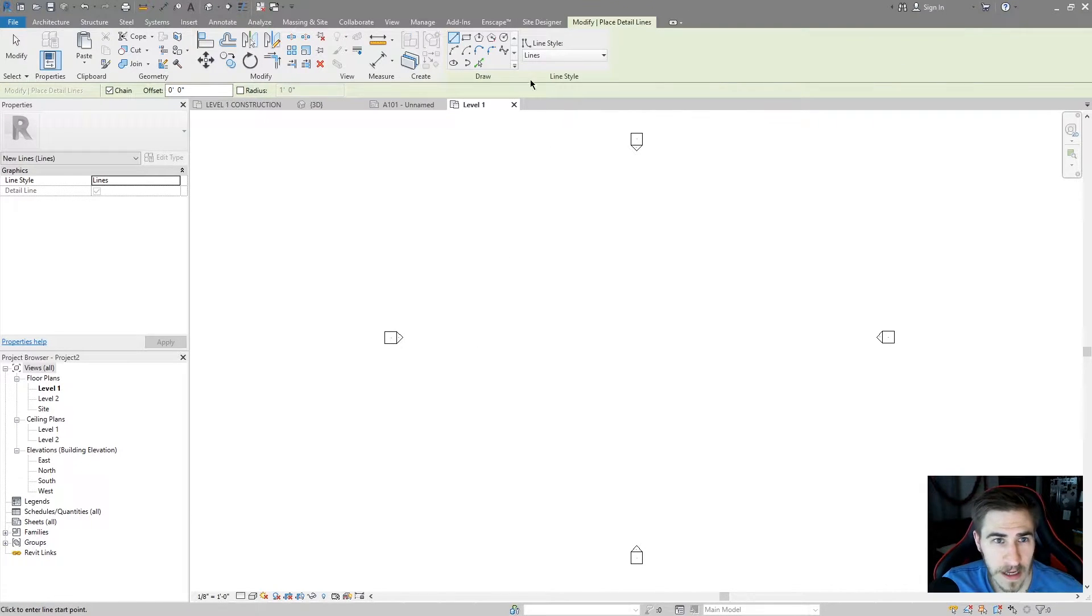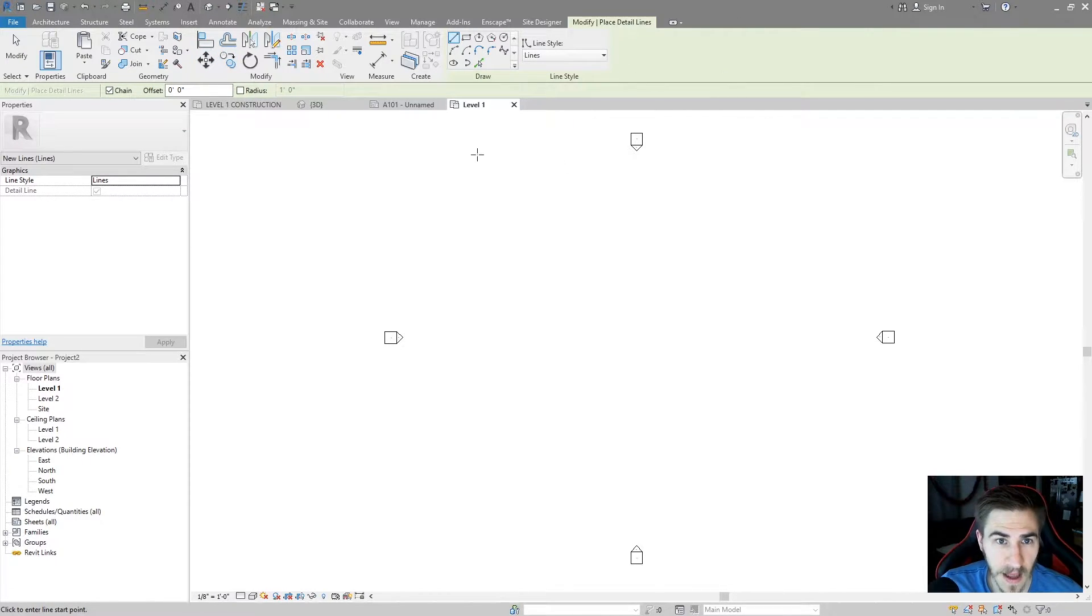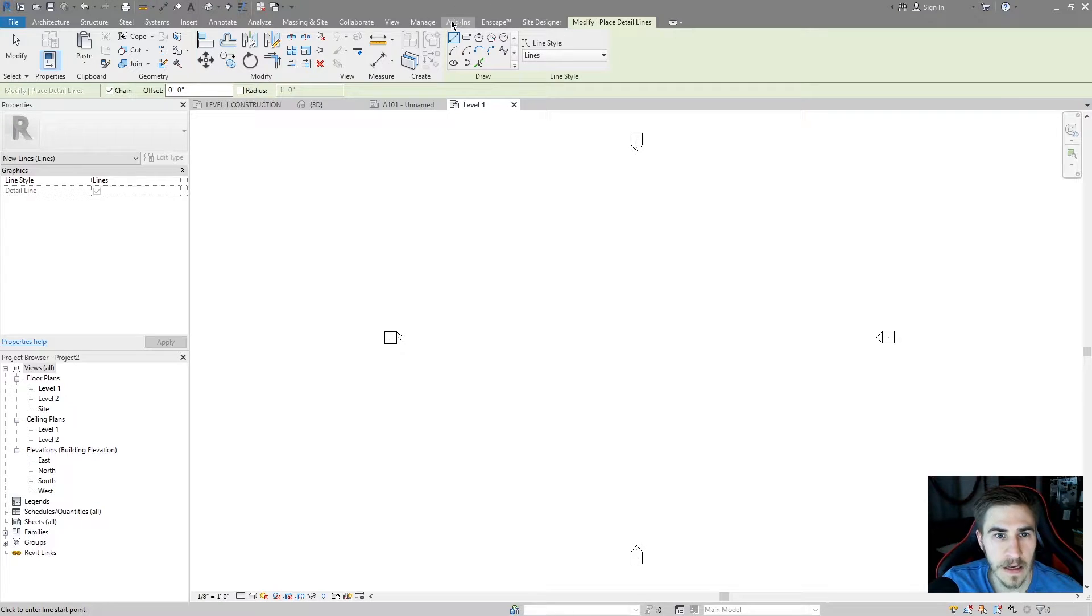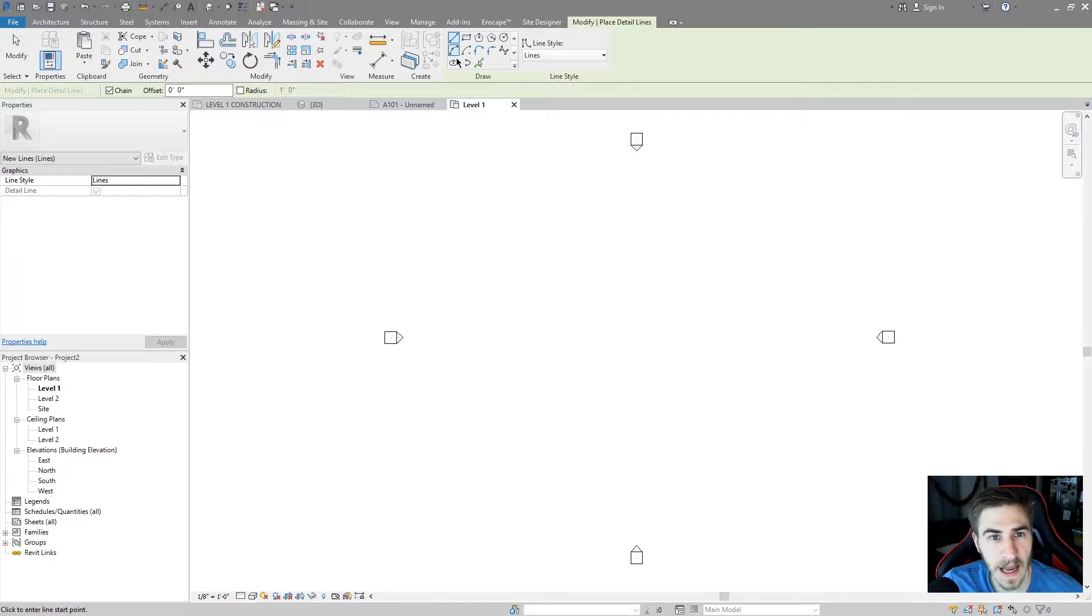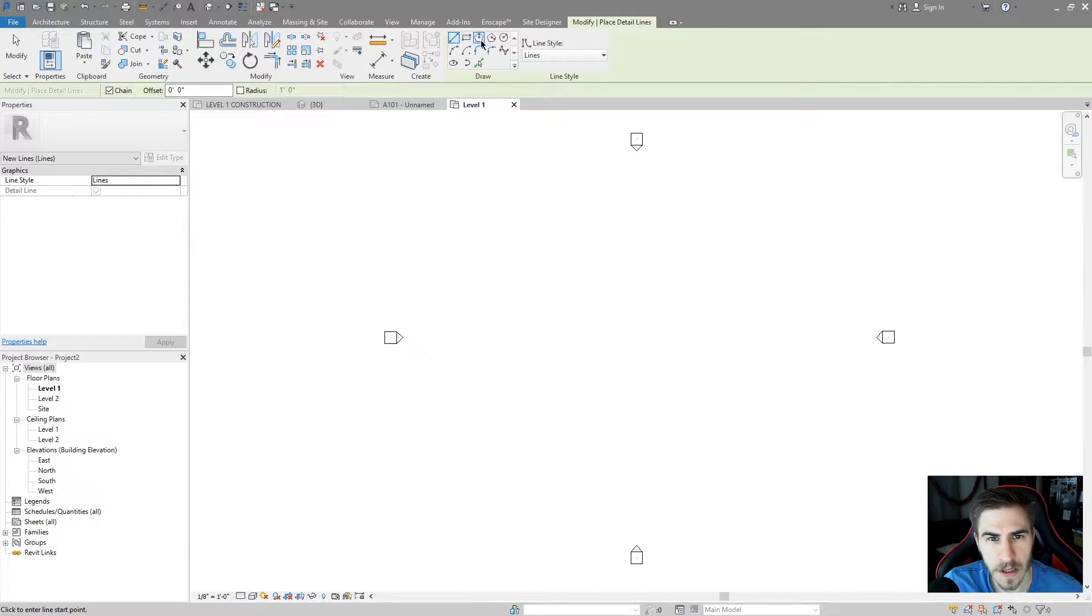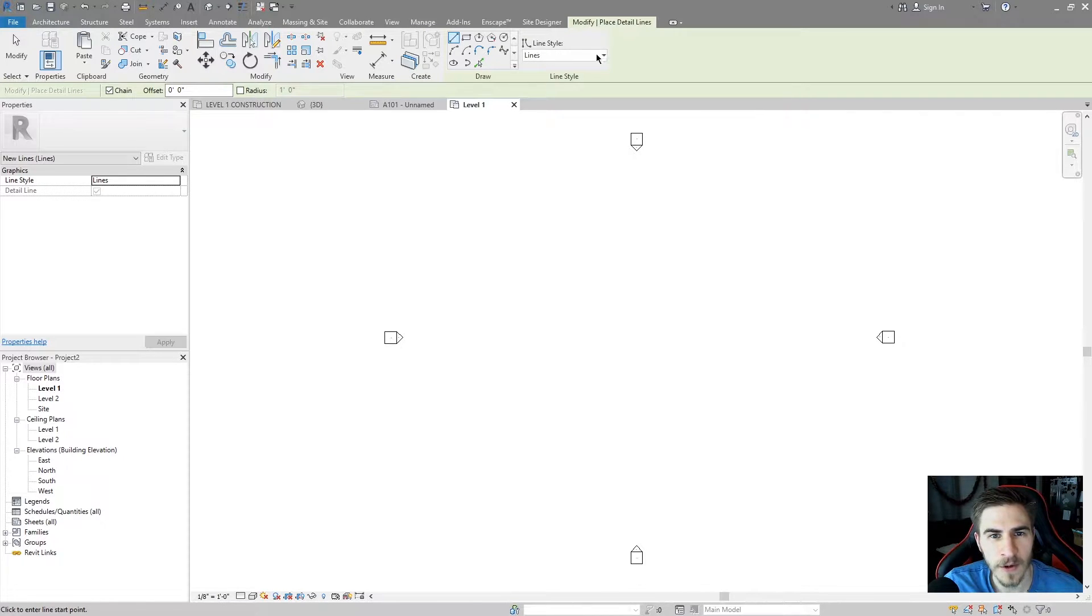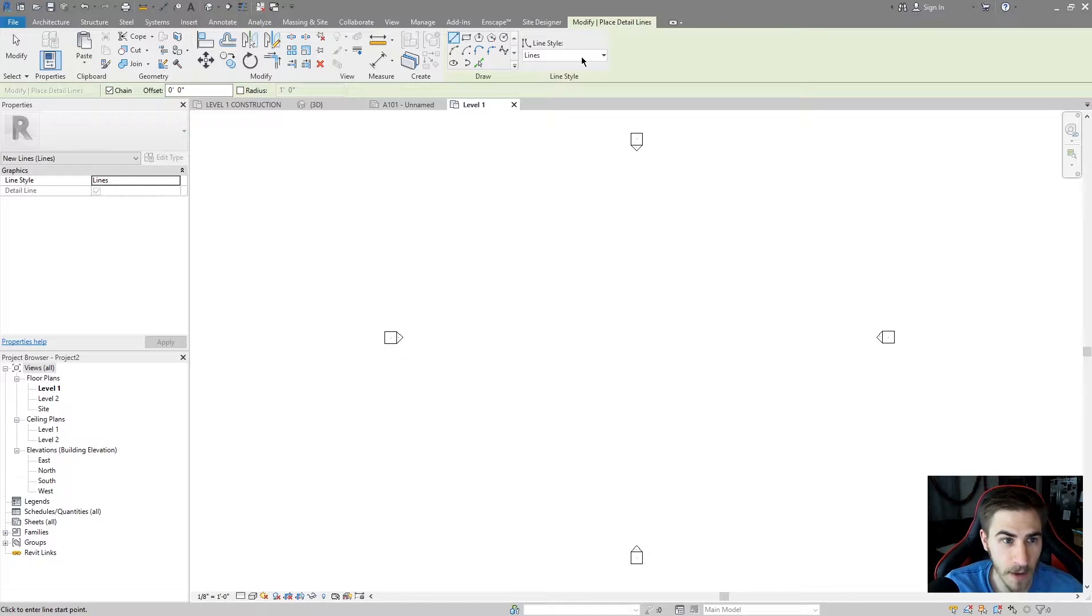You can find them in the Annotation tab in Detail Lines right there. Now that we're in the Detail Line tool, I have the option of placing them. Looking at the top here, everything that involves the tool is going to show up in green.